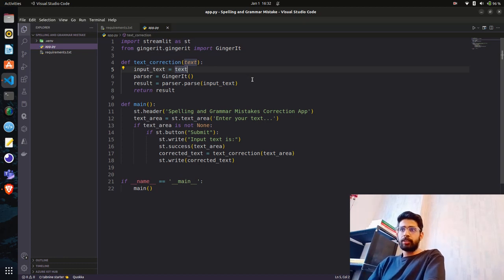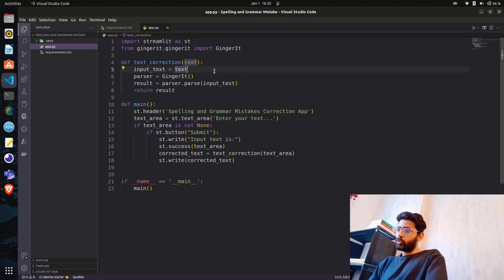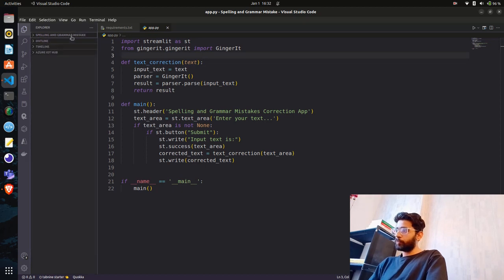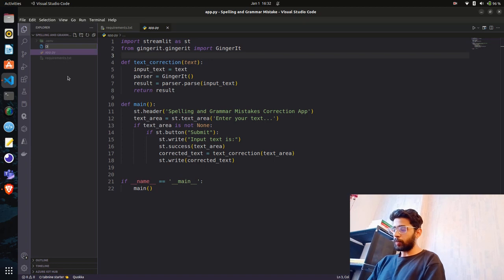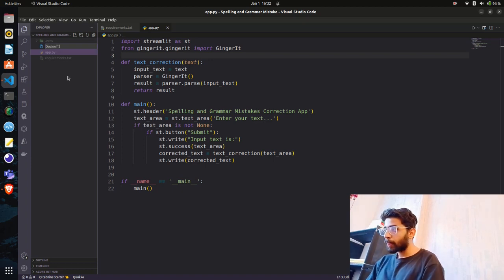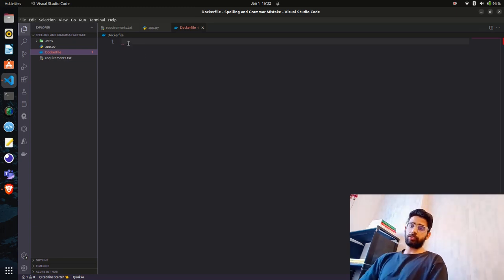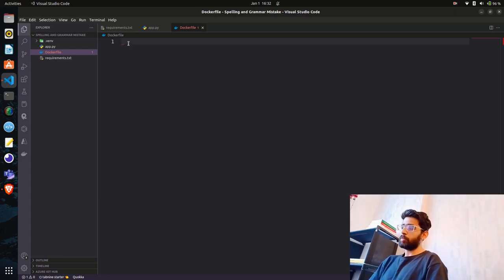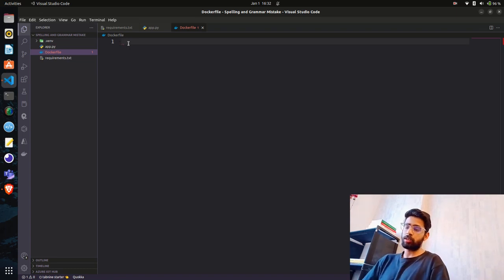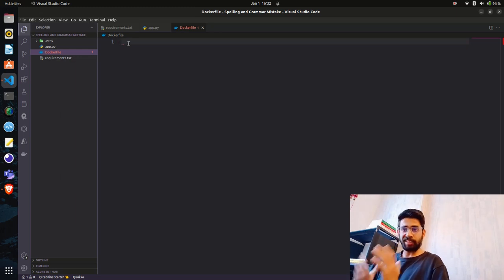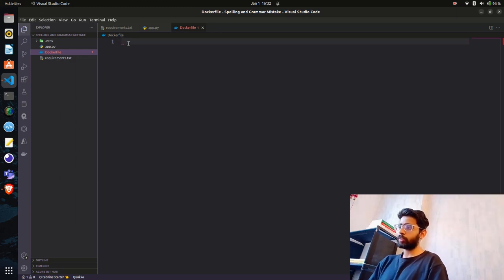To build a Docker image we first need to create a Dockerfile. I'll create a Dockerfile here and write some instructions telling Docker how to run your code inside a container. We start with a base image — since the app is built in Python, we need a Python base image.